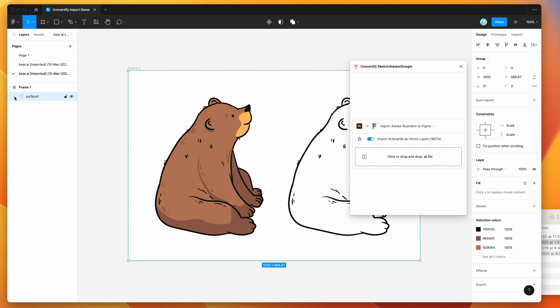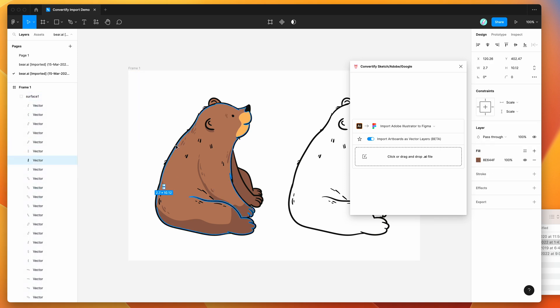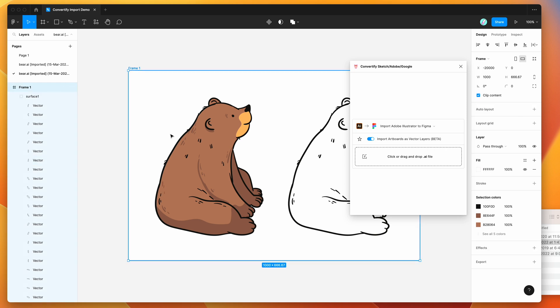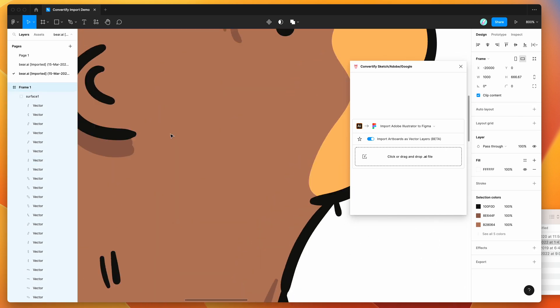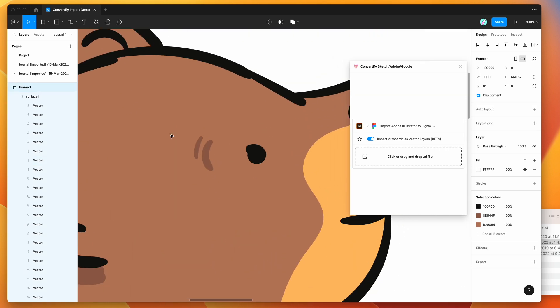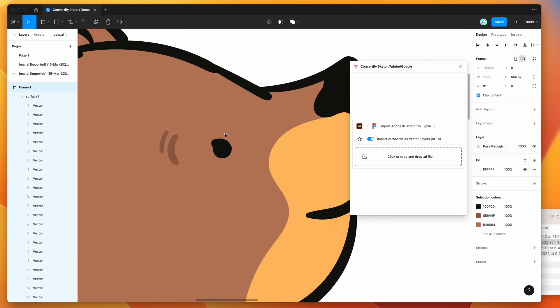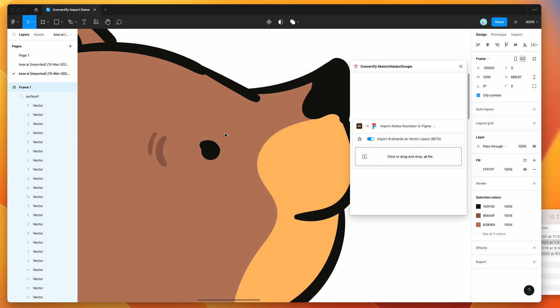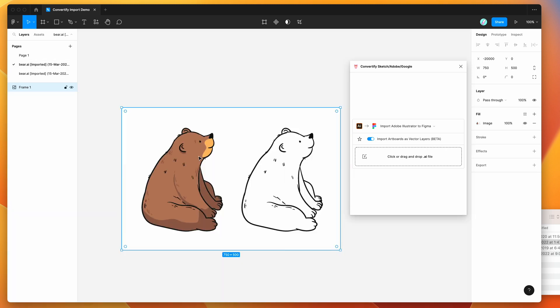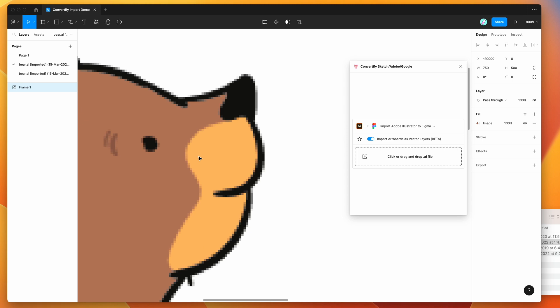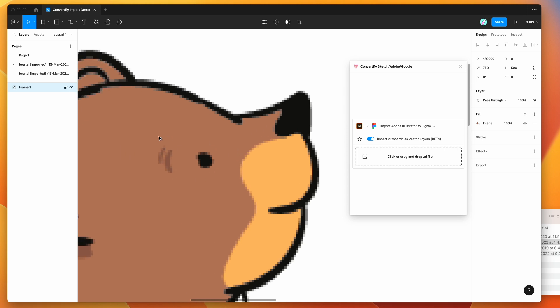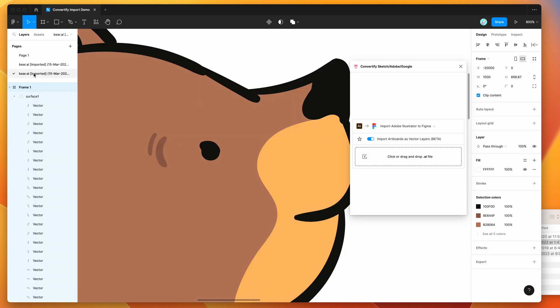We've got instead of an image, we've actually got this group here and if we open up that group we can see that these are actually vectors. So if I zoom in now you'll notice there's a very big difference between the JPEG and the SVG version. If we go back to the other page and zoom in, you can see that the detail around the face is obviously much more pixelated, whereas the one that we just imported as a vector is much sharper.